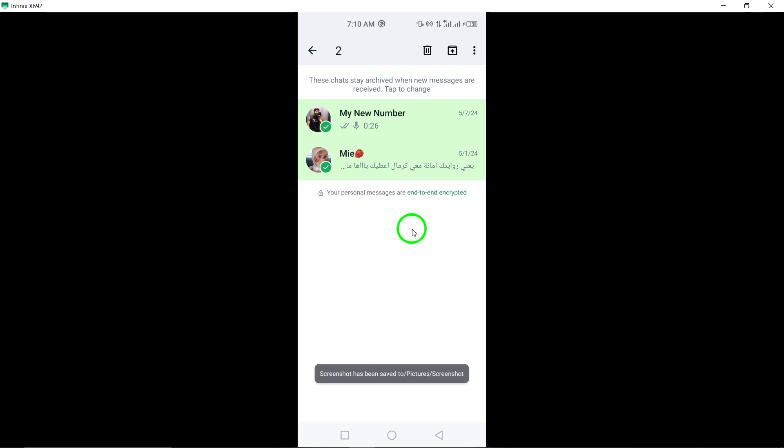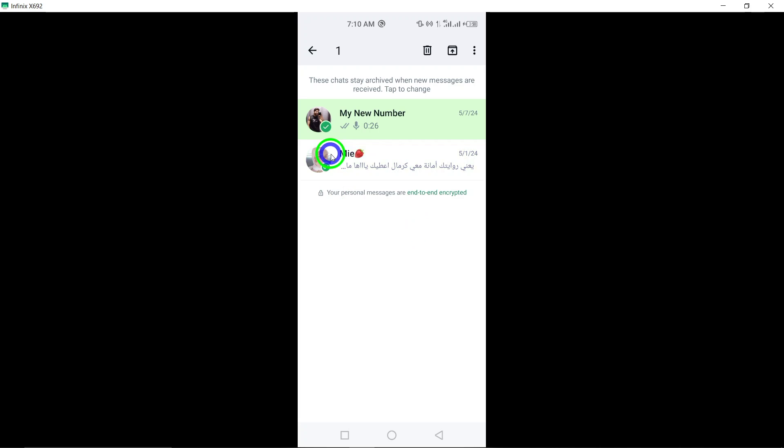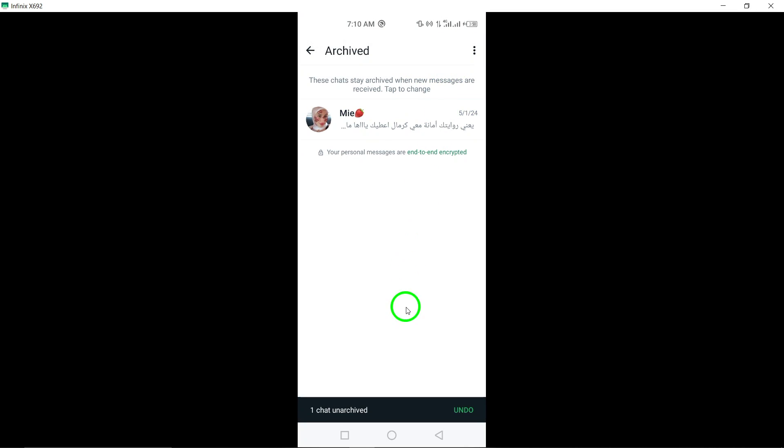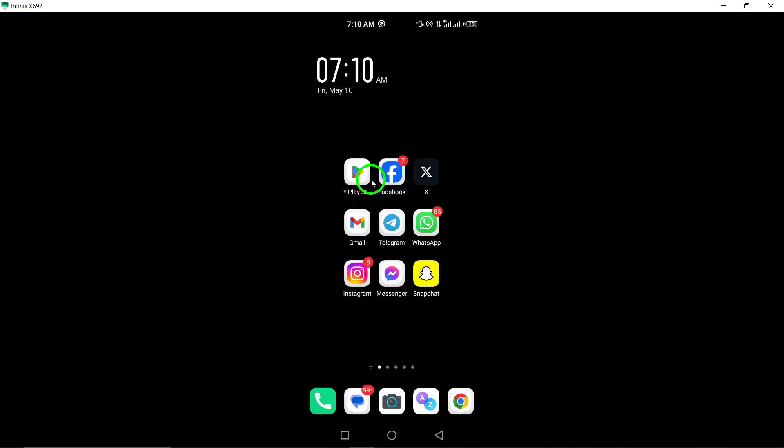By following these steps, you can efficiently unarchive all archived chats at once on WhatsApp using your Android device.